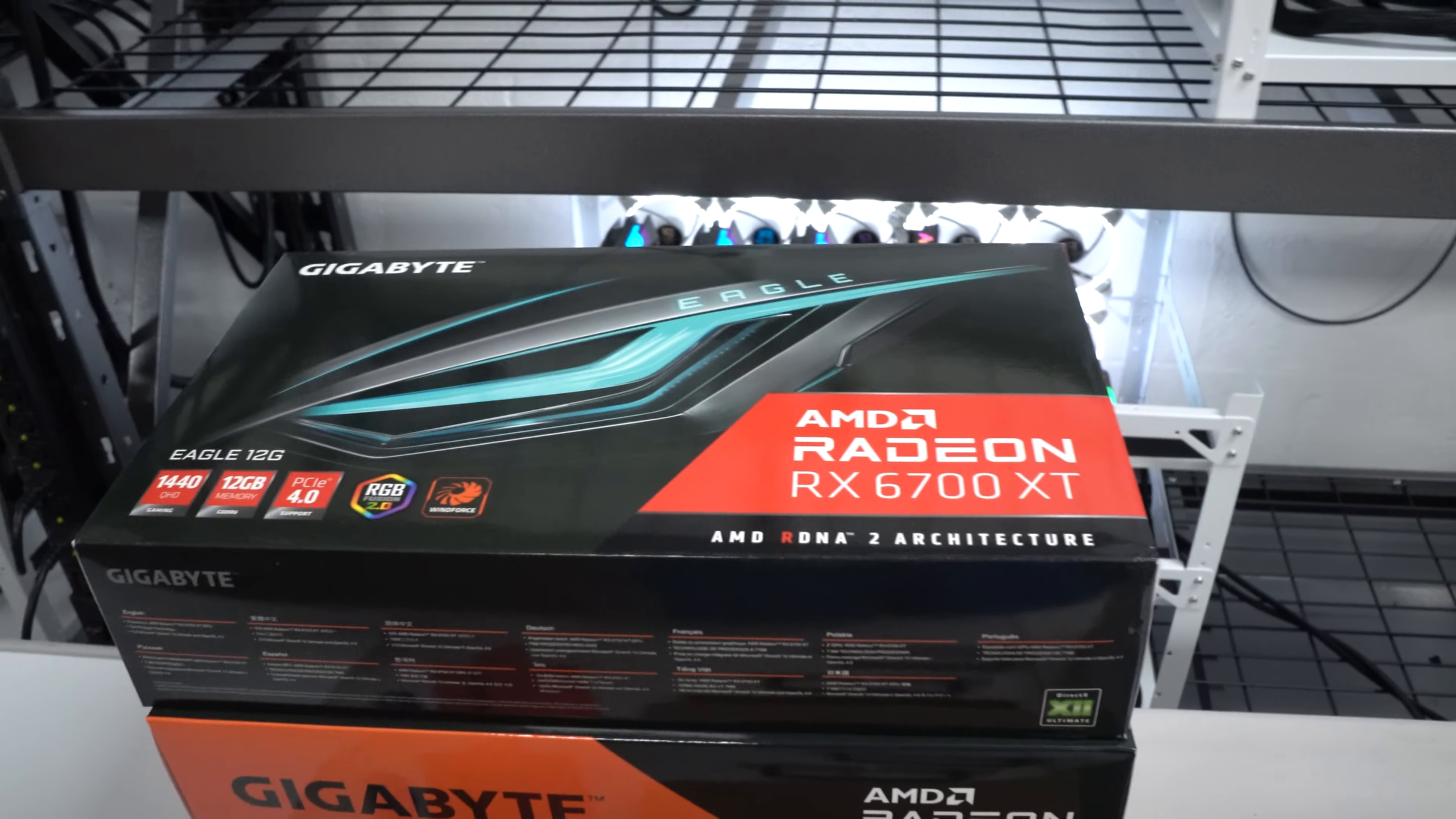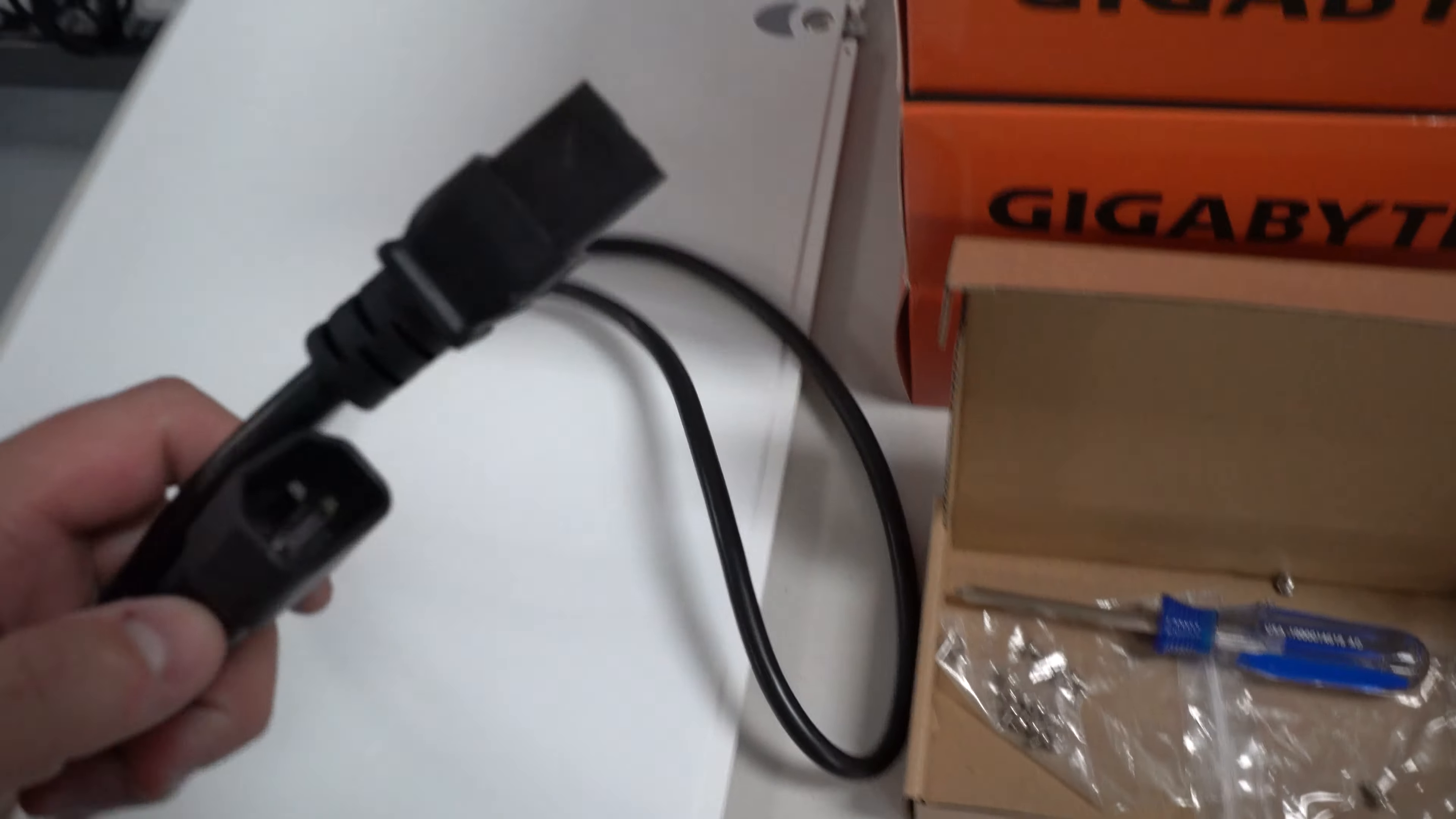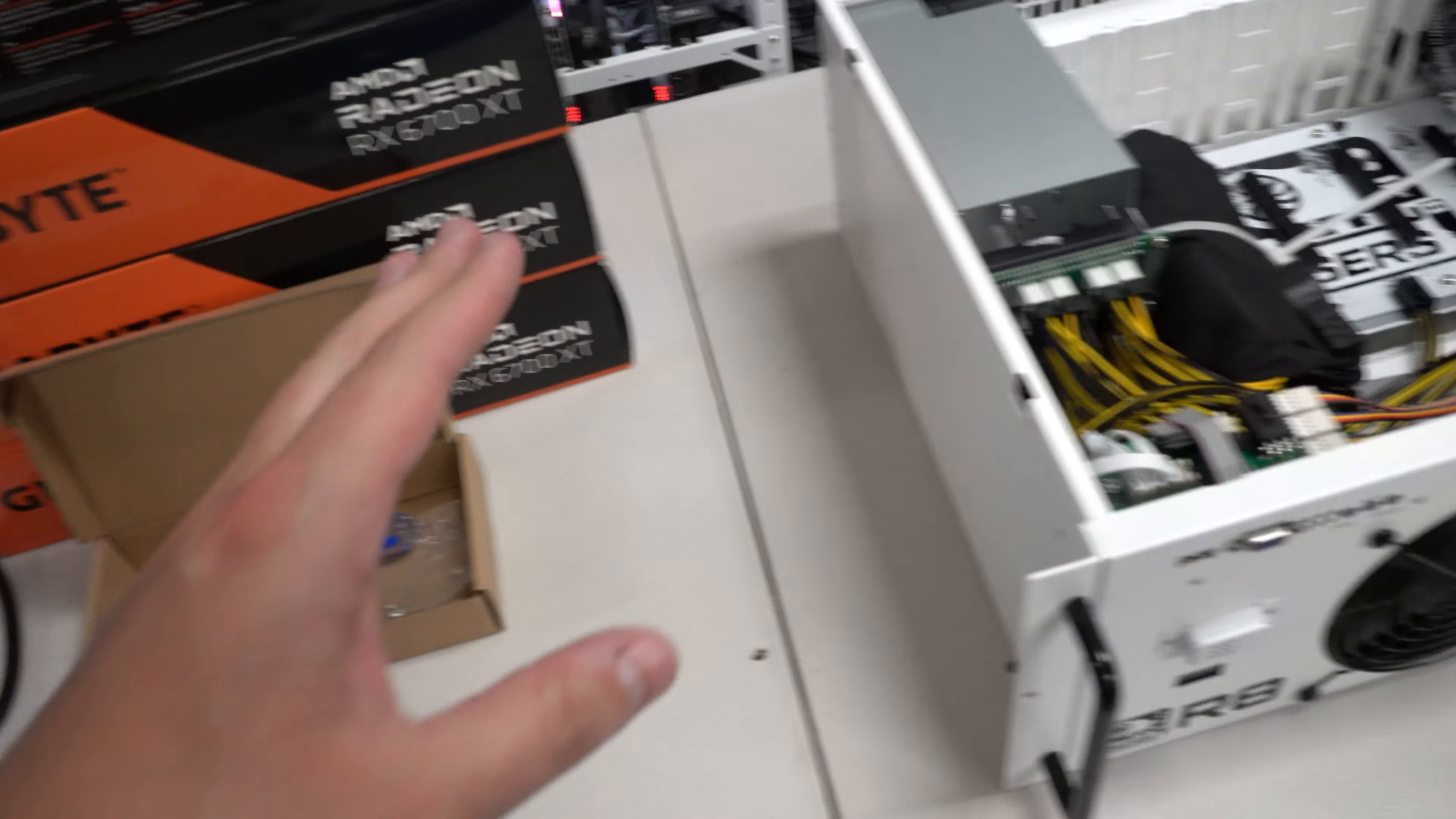So let me go ahead and get these handles installed on the R8 and then I will go ahead and start taking out some of these cards and show you guys. So we got the handles on the sides of the R8 so I'm ready to load up these cards. I did go ahead and grab the power cord for this.